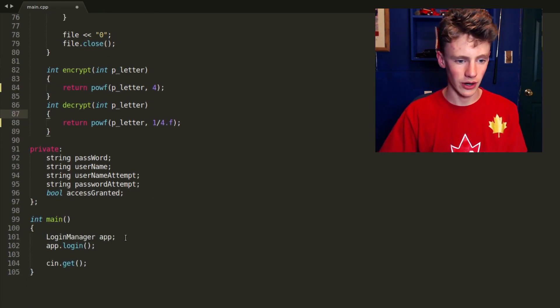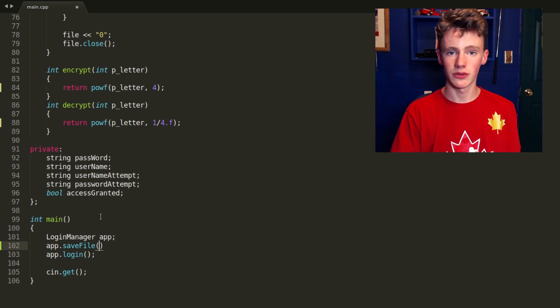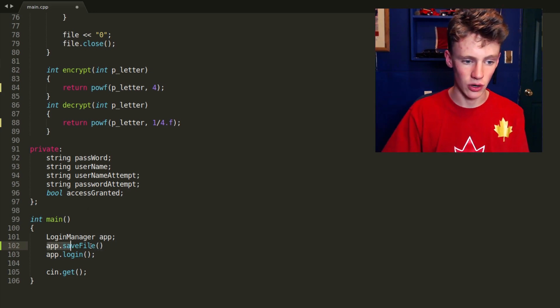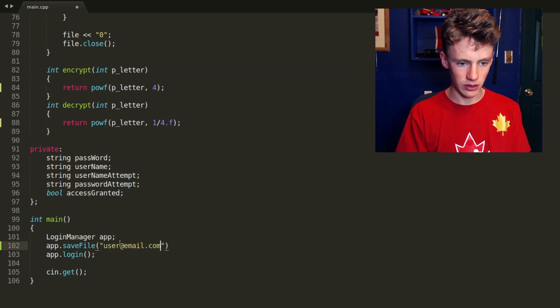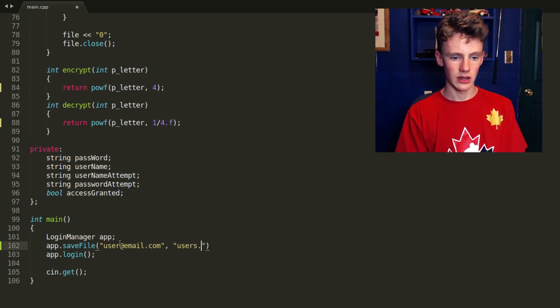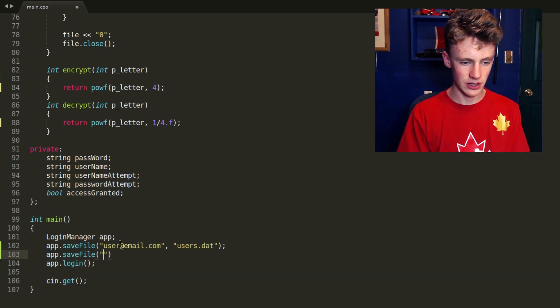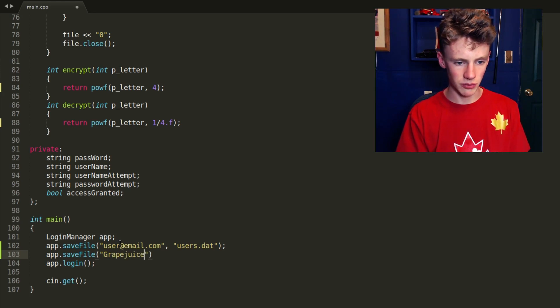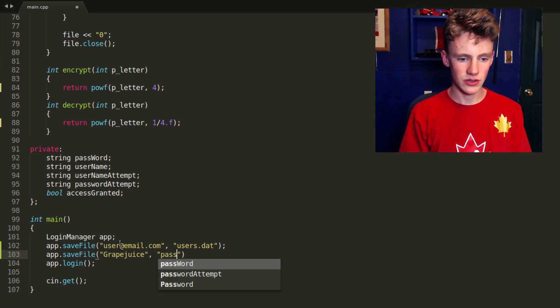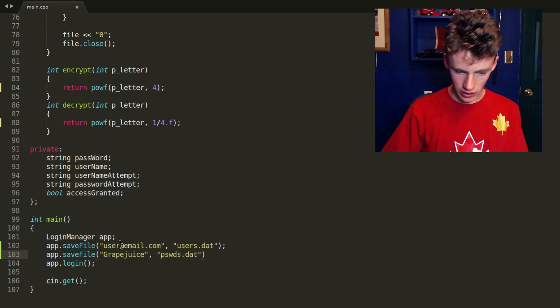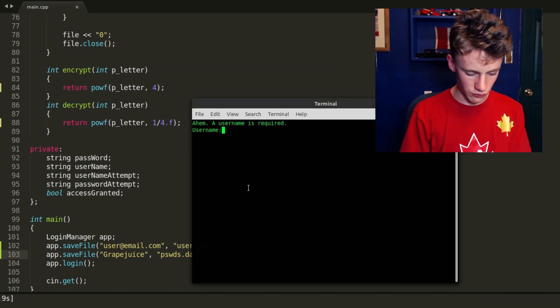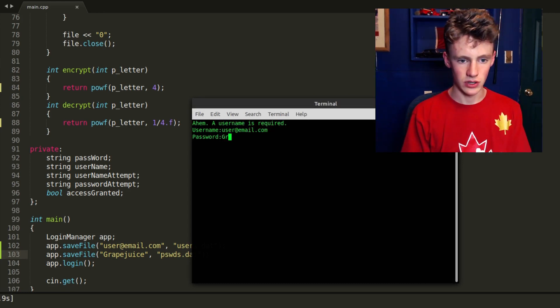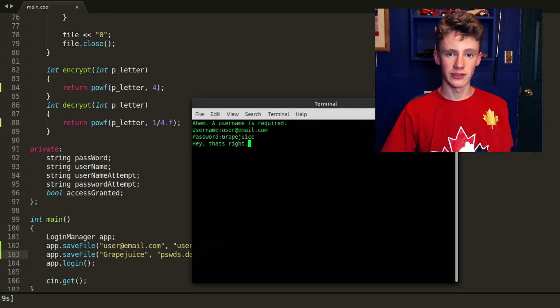So let's scroll down and we're going to have to re-save our passwords here. App dot save file. We're going to be saving our passwords quite a lot here because we're going to update this encryption function. It will be user at email dot com, saved in users dot data. And then we're also going to save grape juice - because it's a nice hearty drink, healthy for you, nutritious - in passwords dot data. Now, if we run this, it should work exactly the same way. Control save, hit F7. If we go user at email dot com and if we type our password, which was grape juice. Hey, that's right. So everything works completely fine.